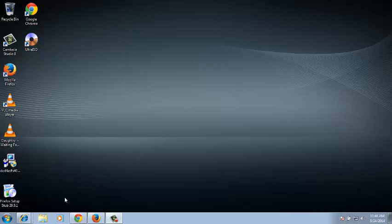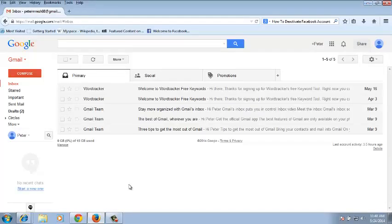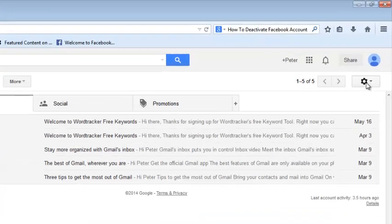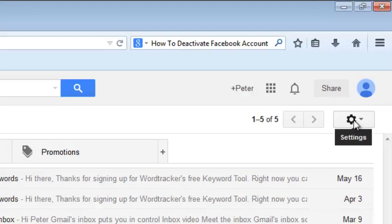So the first thing I need you to do is go to your Gmail account. Make sure you're signed in, and then go to the top right-hand side corner. There's a wheel icon right there with settings.